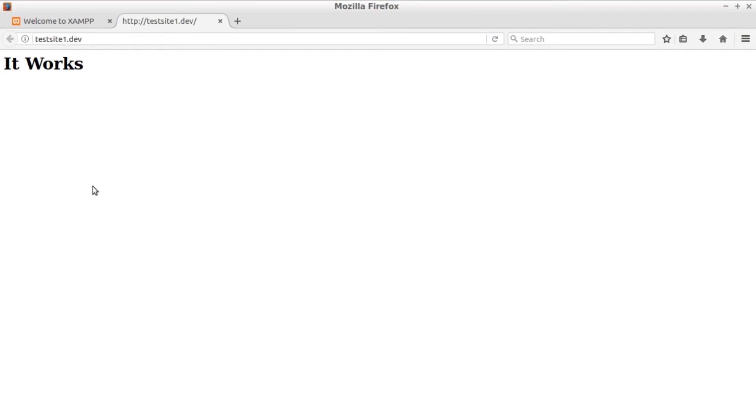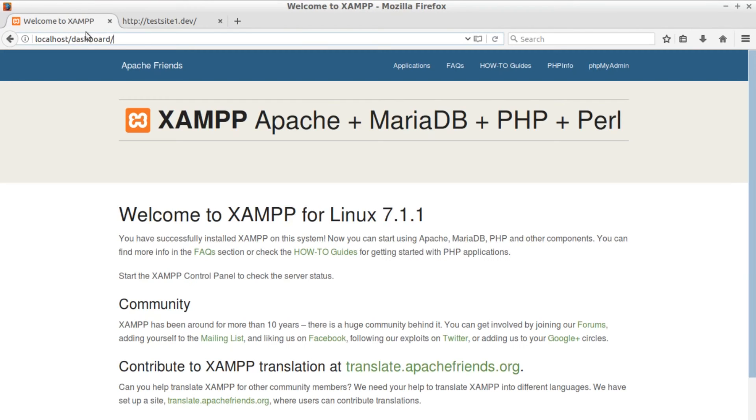Now open the browser and navigate to the domain we've just created. If everything is set up right you should see the test.html we've created earlier.